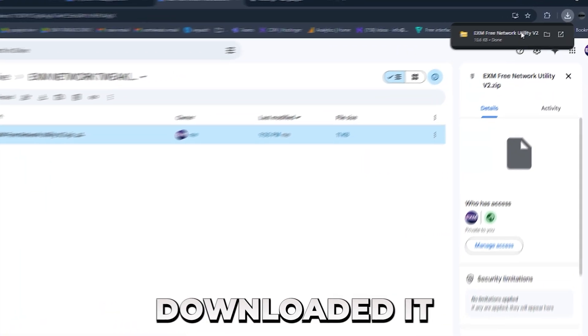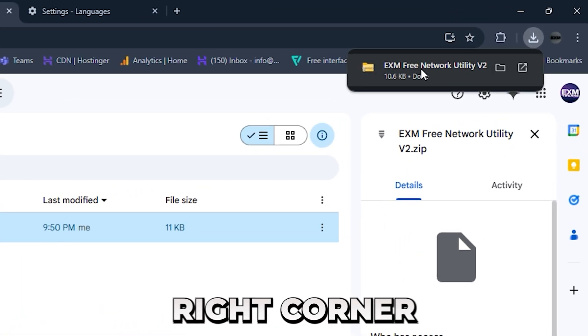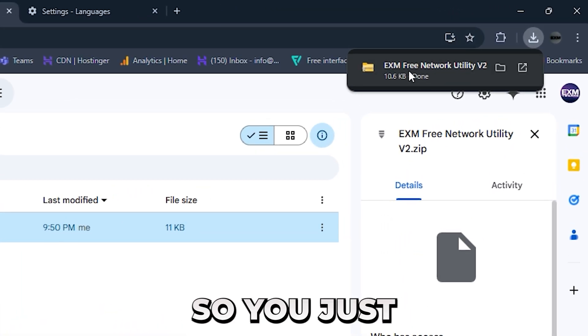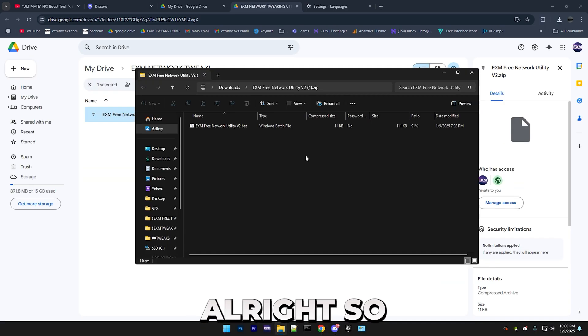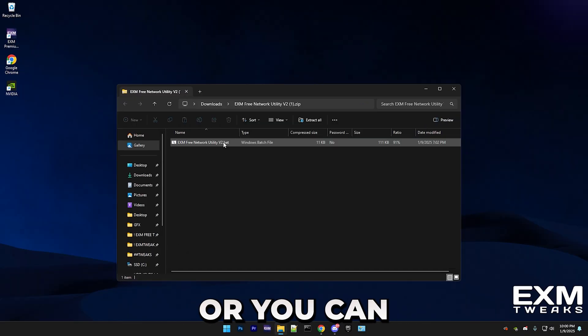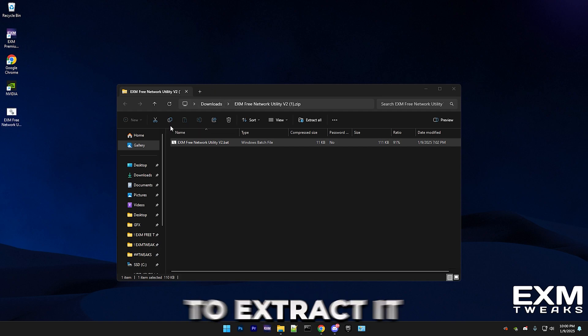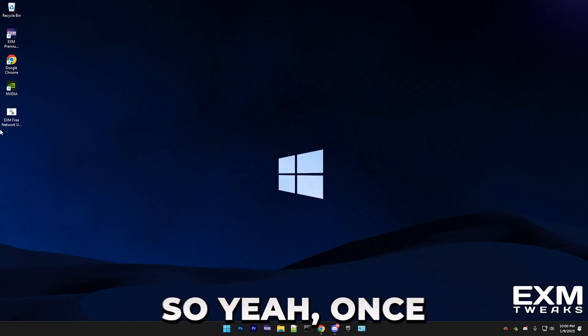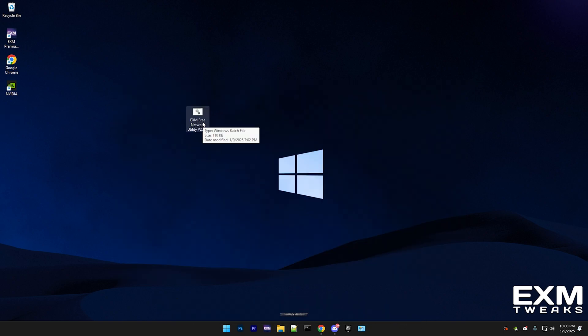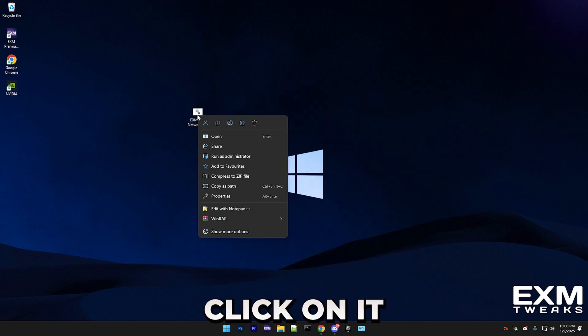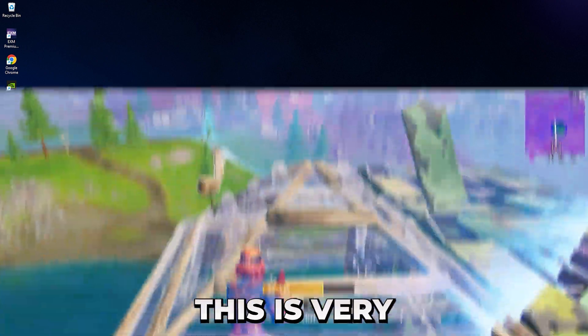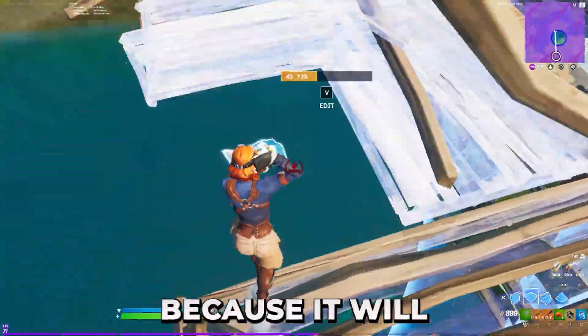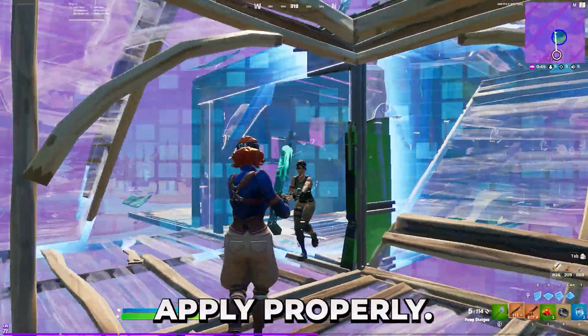So once you've downloaded it, it will simply show up in the top right corner. You can either extract it or just drag it onto your desktop like this to extract it. Once it's on your desktop, simply right-click on it and run it as administrator. This is very important because it will make sure all the tweaks apply properly.